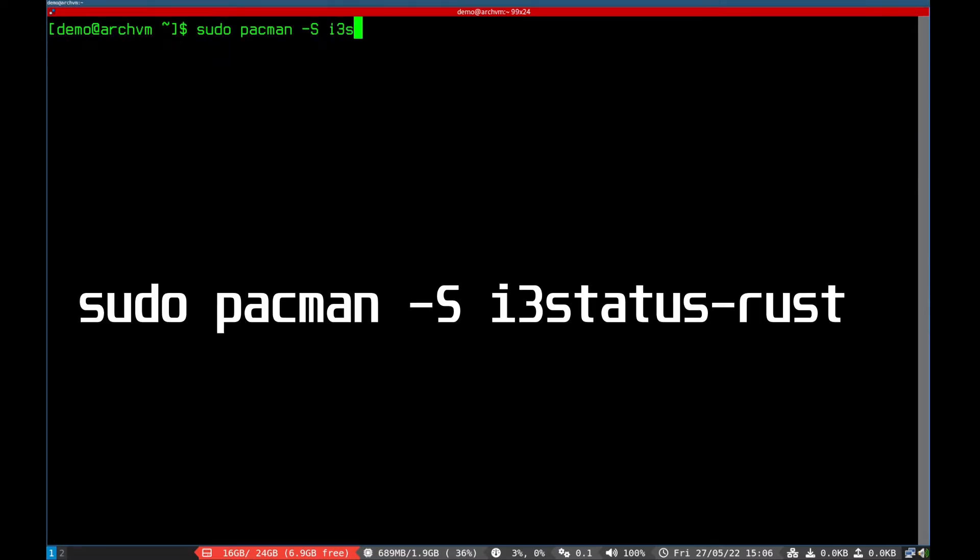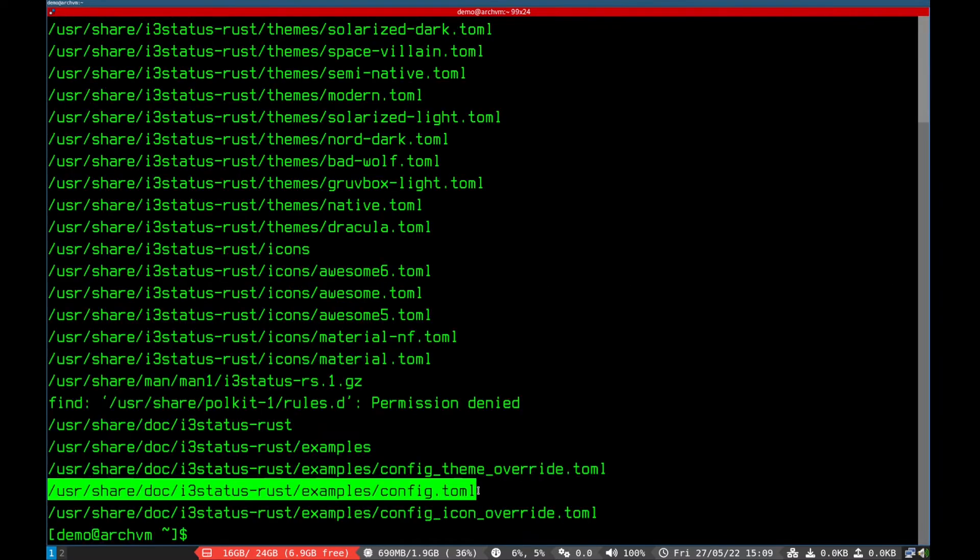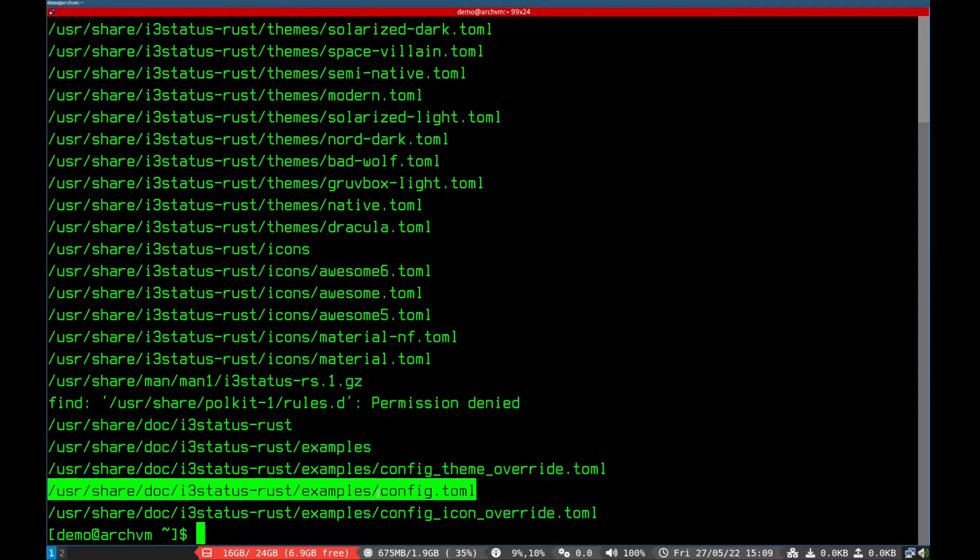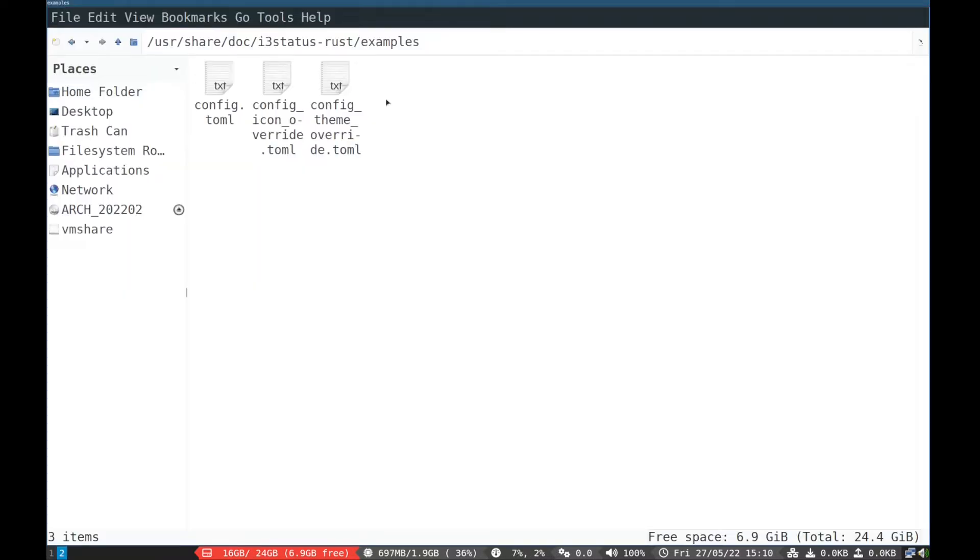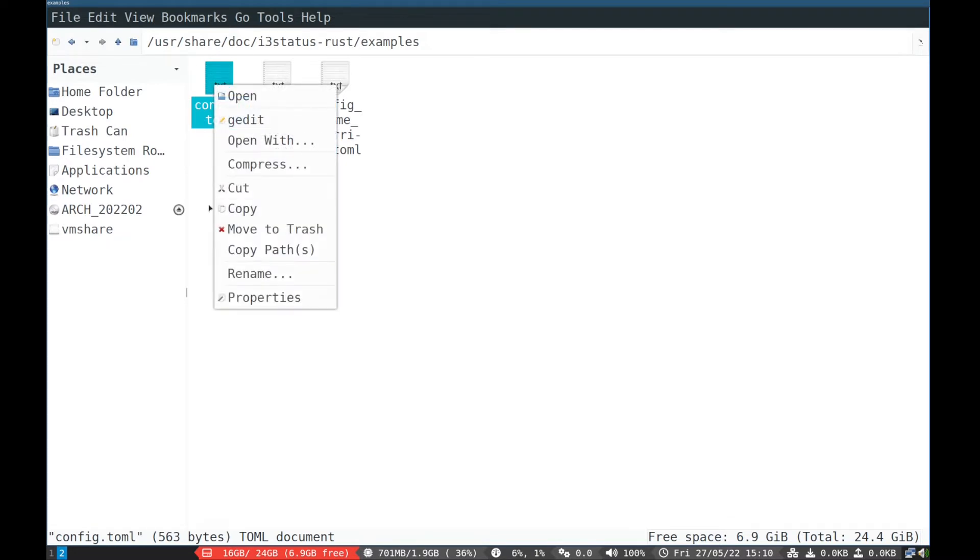Run this command to install i3-status-rust. Now we have to copy the config file, so navigate to the directory as shown. Copy the config.toml and paste in .config i3-status-rust directory.